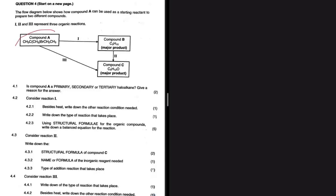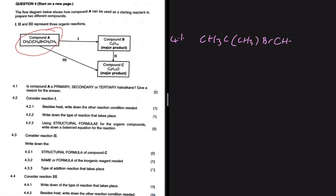In order to tell whether compound A is a primary, secondary, or tertiary haloalkane, we need the structural formula because if we have the structural formula it would be easy to see. So for 4.1, let's copy the formula we're given: CH₃ with a carbon in brackets, CH₃, Br, CH₂, CH₃. If we draw the structural formula for compound A, we can better tell whether it's a primary, secondary, or tertiary alcohol.